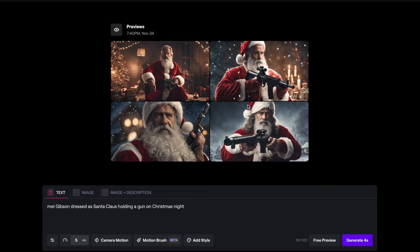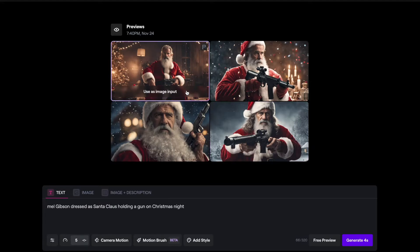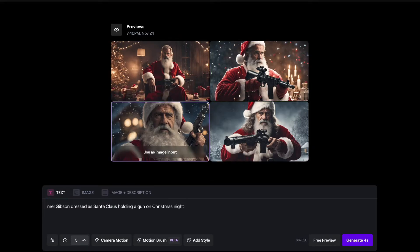Pressing free preview will give you four generations of what you can expect to see in your video. You can actually click one of them if you're really happy with a specific one, and it will guide your animation in that specific direction in terms of shapes, colors, and compositions. I'm personally not going to use any of these previews — I'm just going to let the AI do its thing.